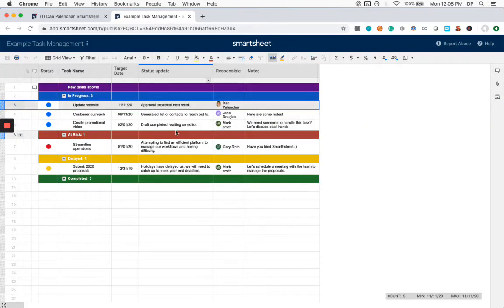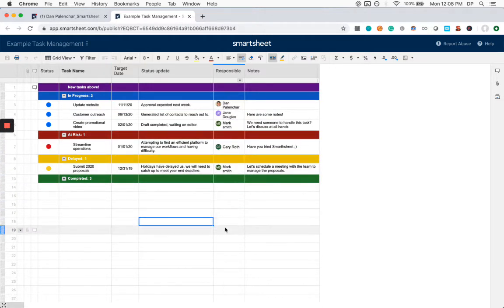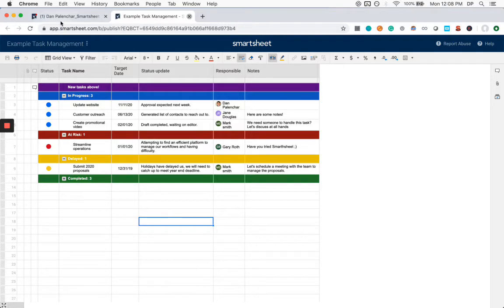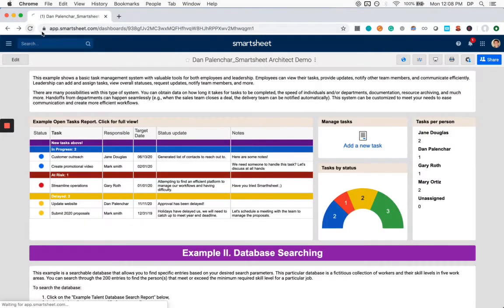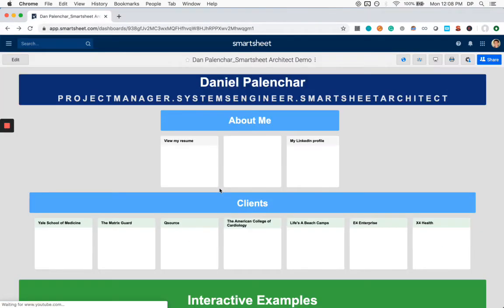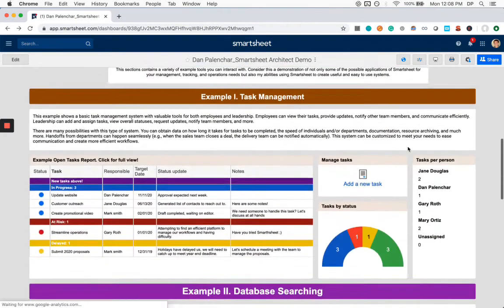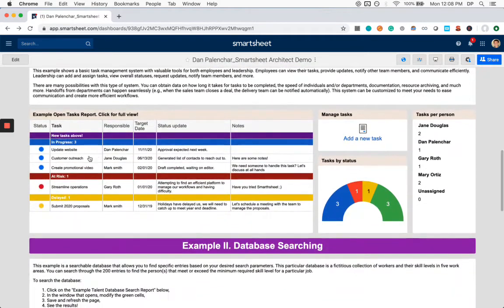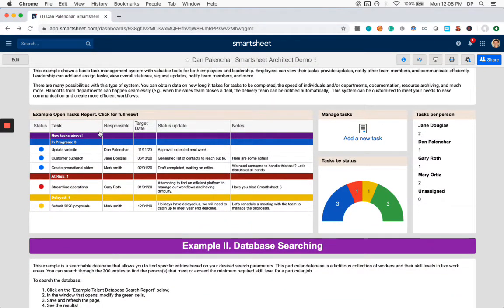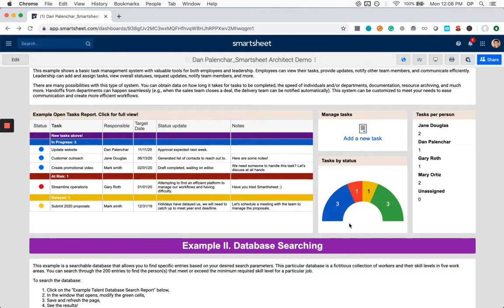So now let's go back to our dashboard and refresh the page. We have to refresh the page for the changes to be reflected. And now we can see that the website update is now in progress and it's no longer in delayed here. And additionally, our chart here has updated.